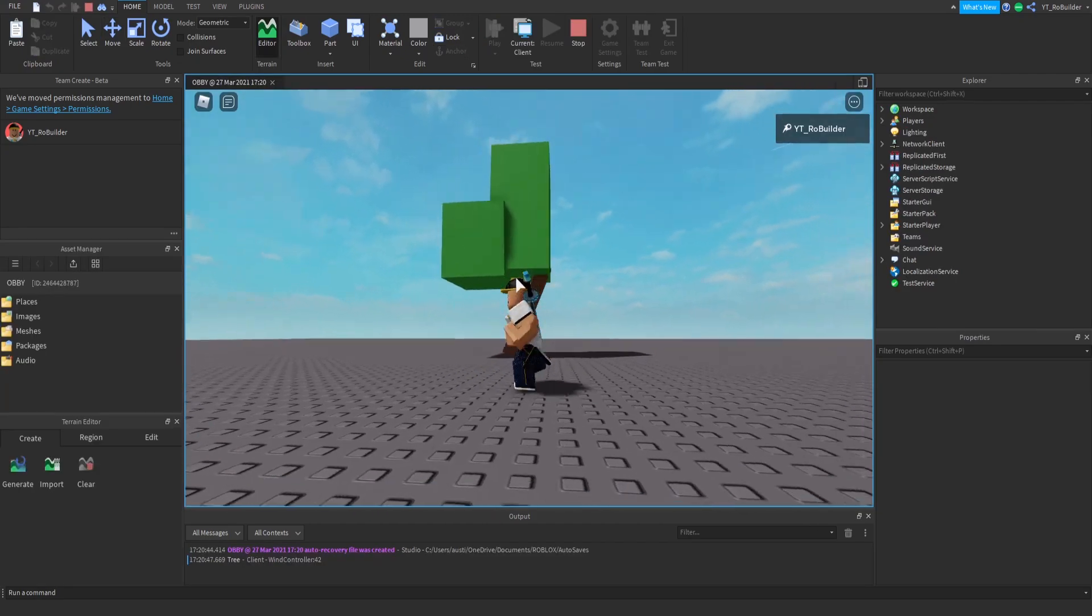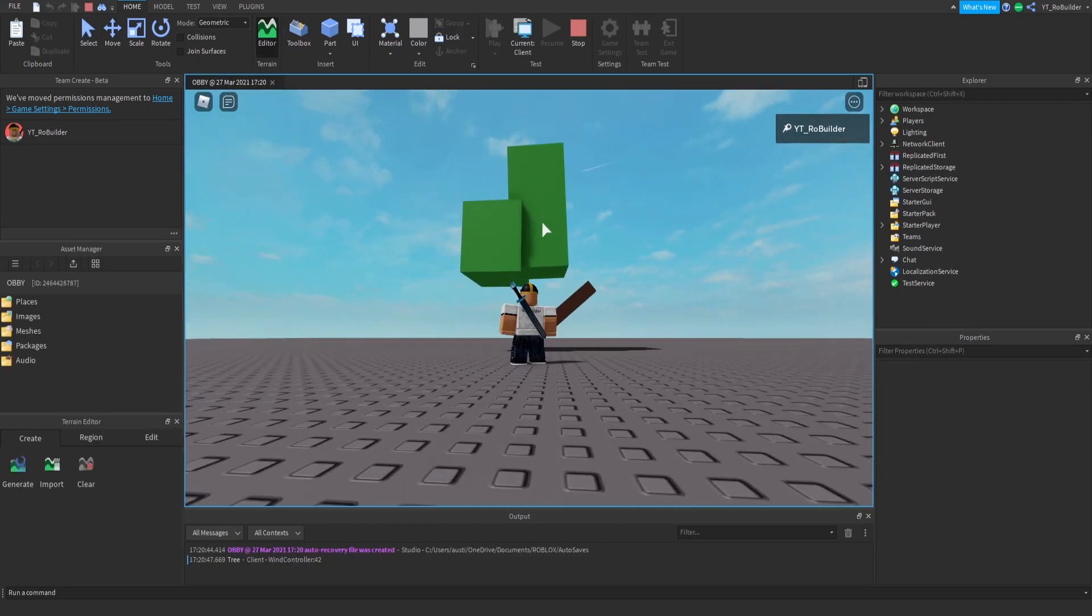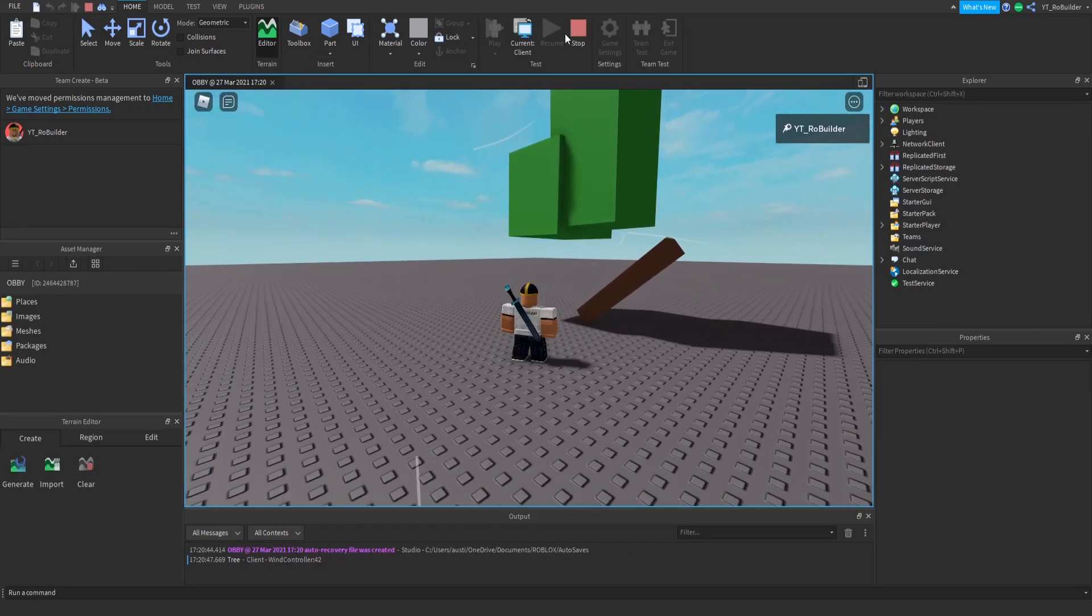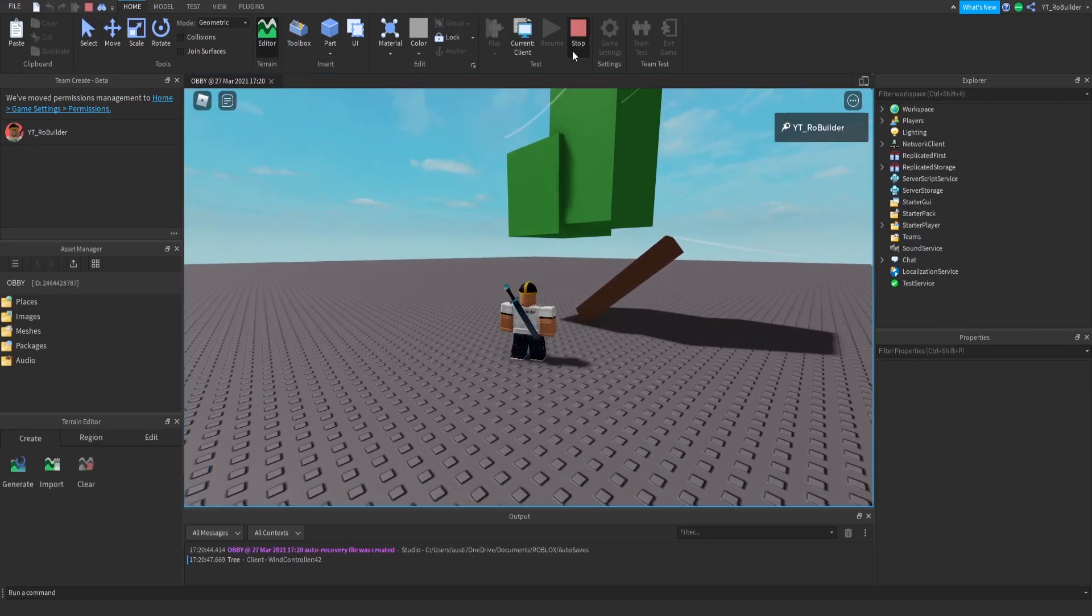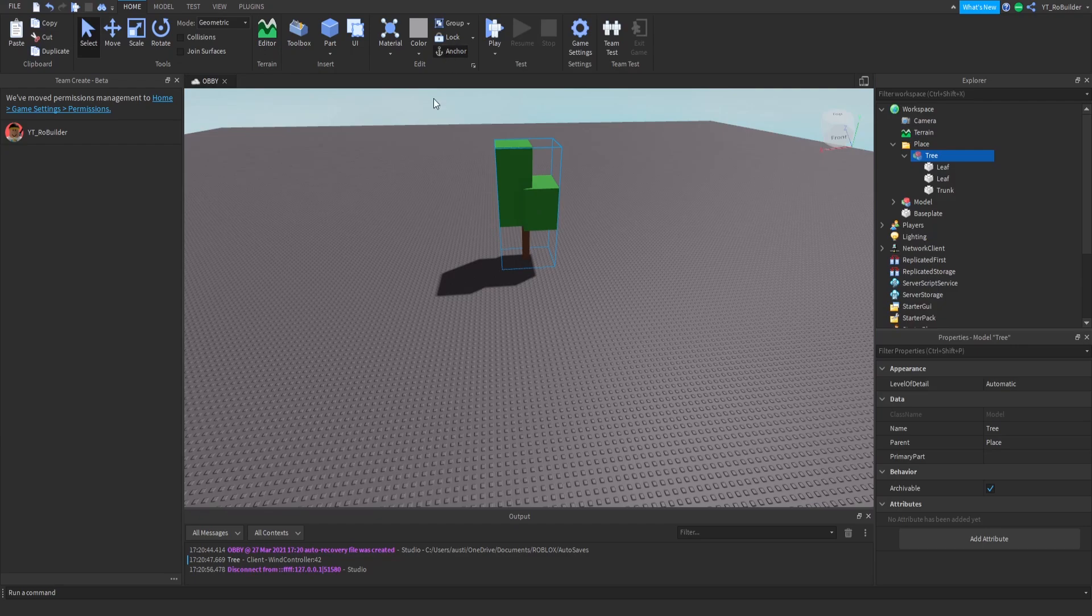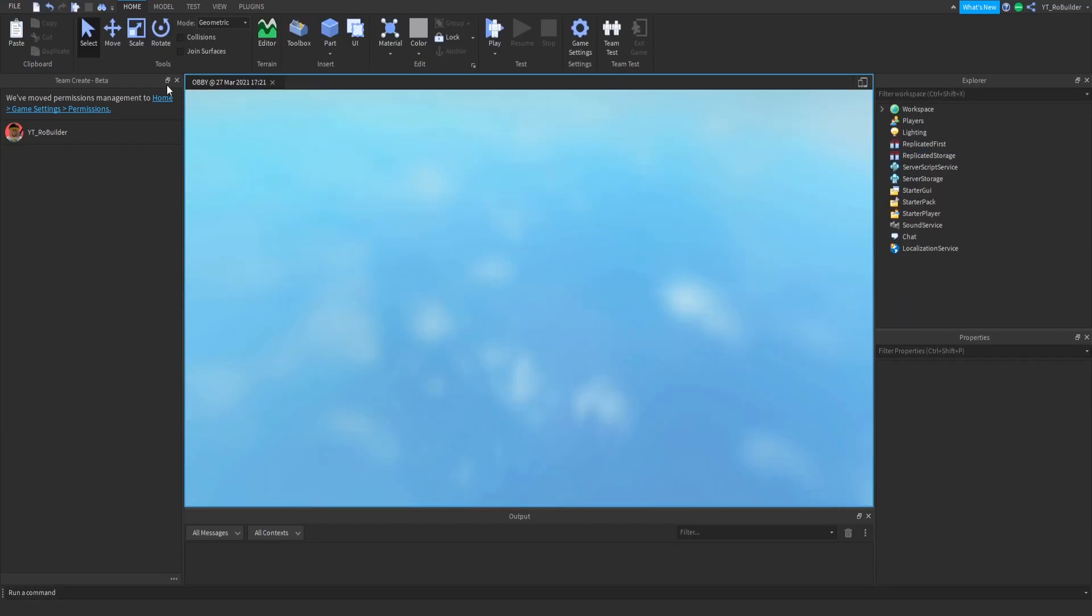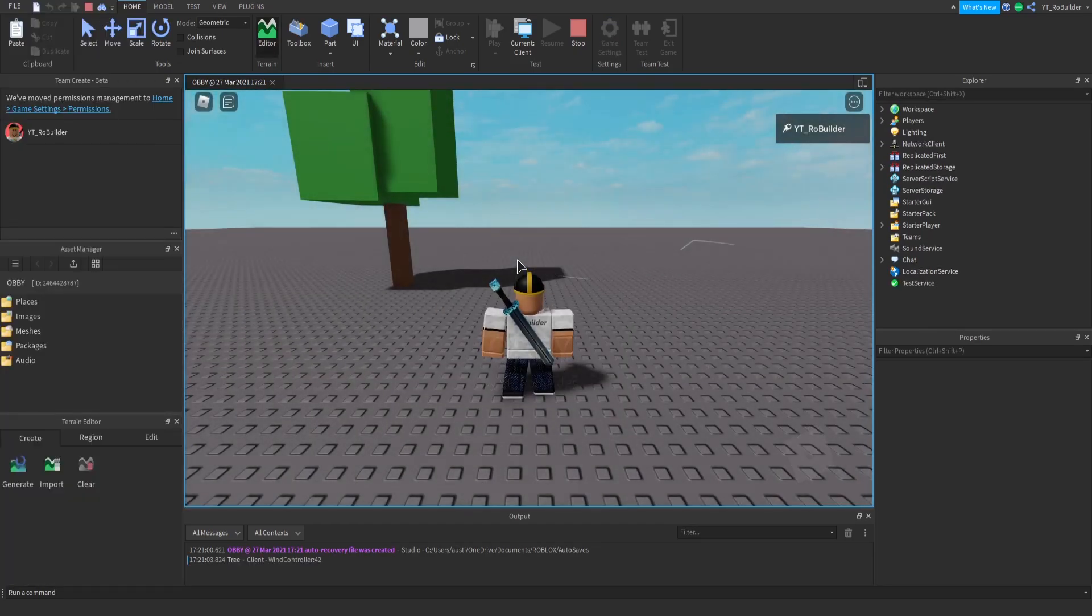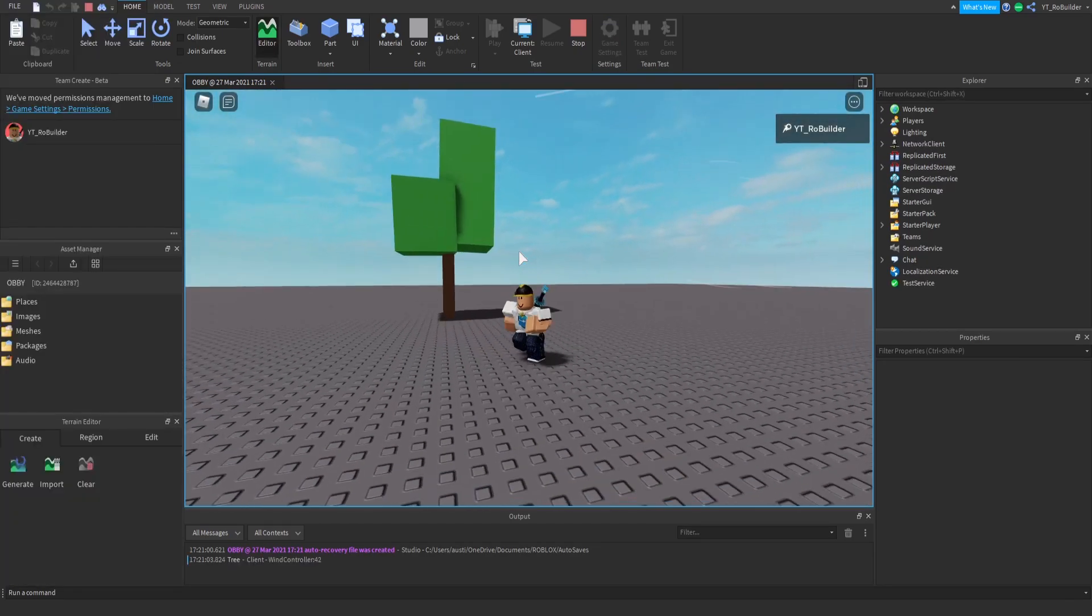So we're going to close out this script and go ahead and click play. And as you can see guys, the leafs... oh I forgot to anchor this. Let me just anchor the tree real quick, there we go. And as you can see, there's the wind lines and the leafs are moving just like that guys.